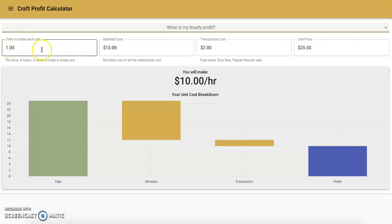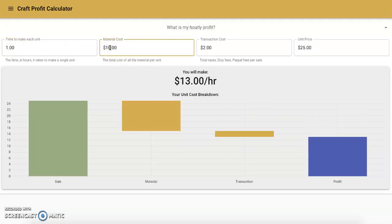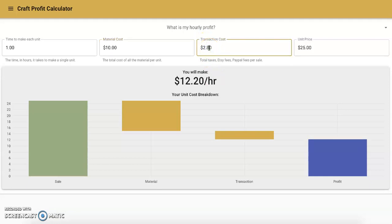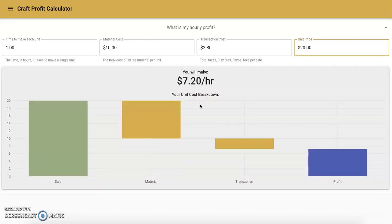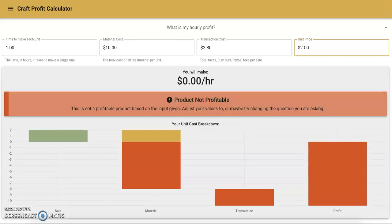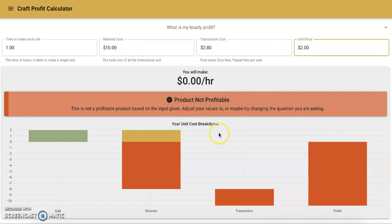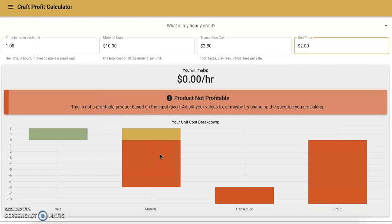If you want to change that, you can play around with the variables. I want to know if I could get my material cost down to $10 — how would that change things? Now I'd be making $13 an hour. If my transaction fee was actually more like $2.80, now I'm making $12.20 per hour. If I think $25 was a little steep and bring it down to $20, now I'm making $7.20 per hour. You can also see when I entered a unit price of $2 that I'm making $0 an hour — in clear orange, you'll see that this product is not profitable. You'll want to adjust your values or try changing the question to make it make more sense.